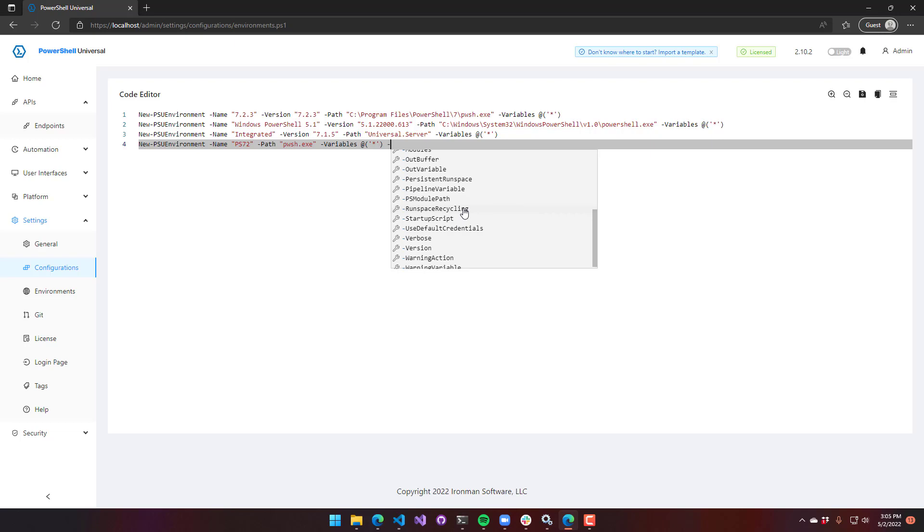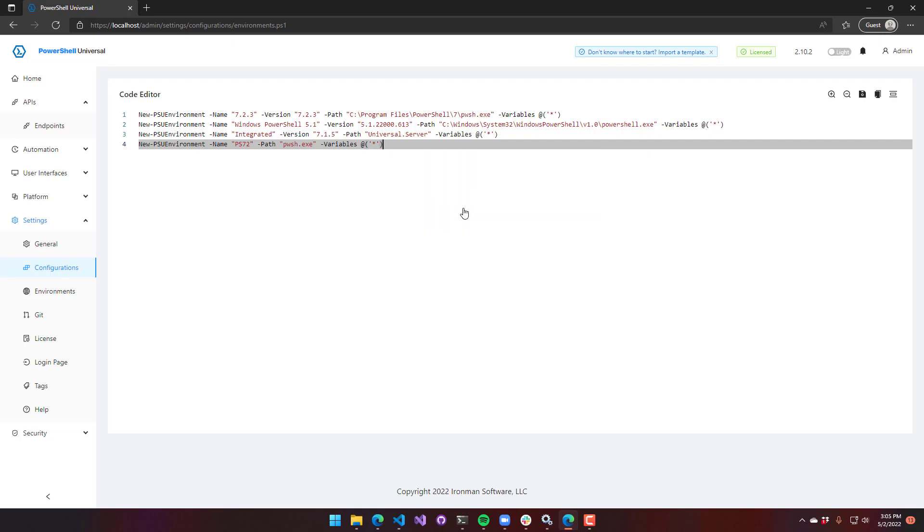A word on runspace recycling: what that actually does is after runspaces are used for a while, we actually dispose of the runspace to clean up any additional resources. By default, it's about five minutes, and if it's used a couple hundred times, it'll actually start to clean up those runspaces to free up memory and that kind of thing. You can turn that on here, but it's an advanced setting that we will talk about in a later lecture.